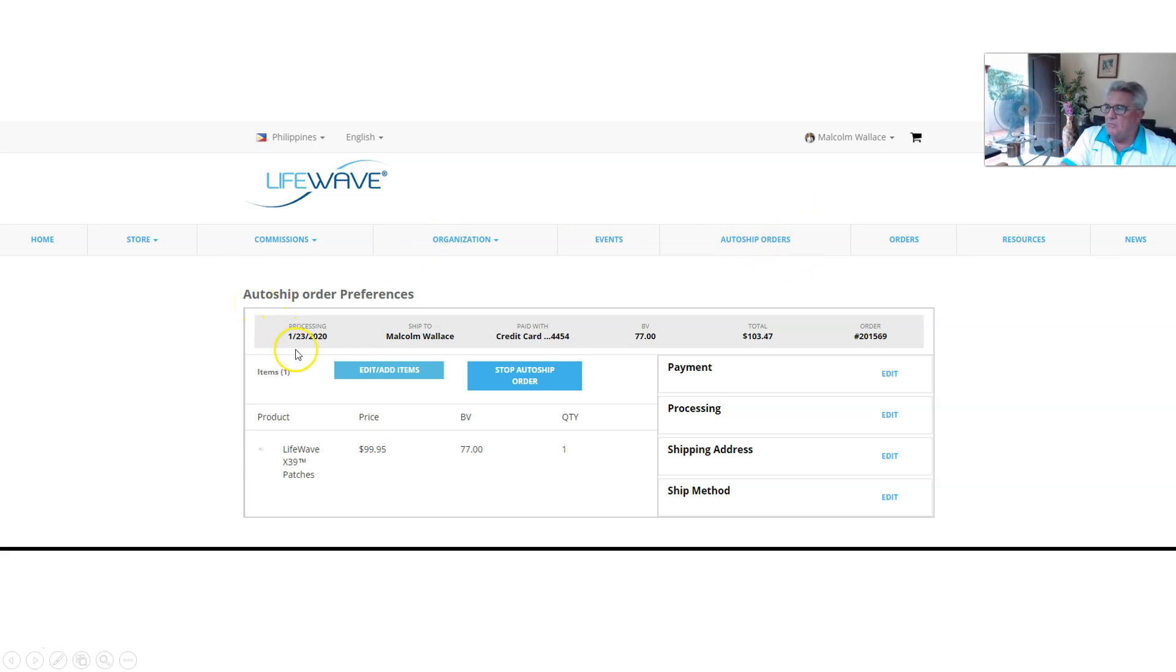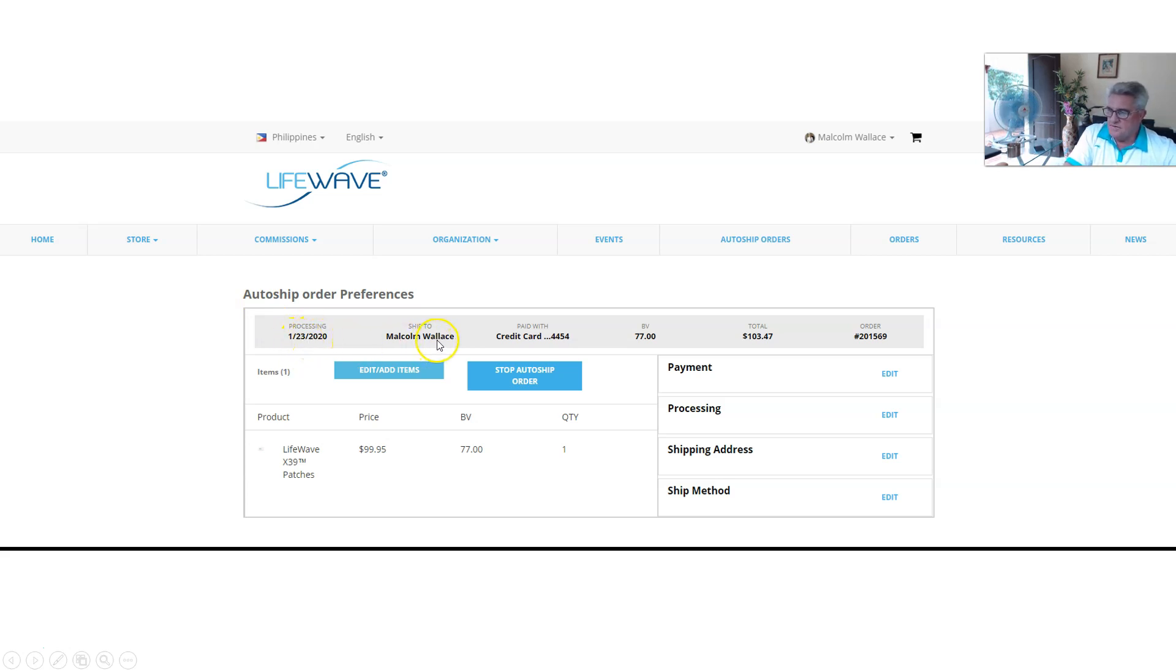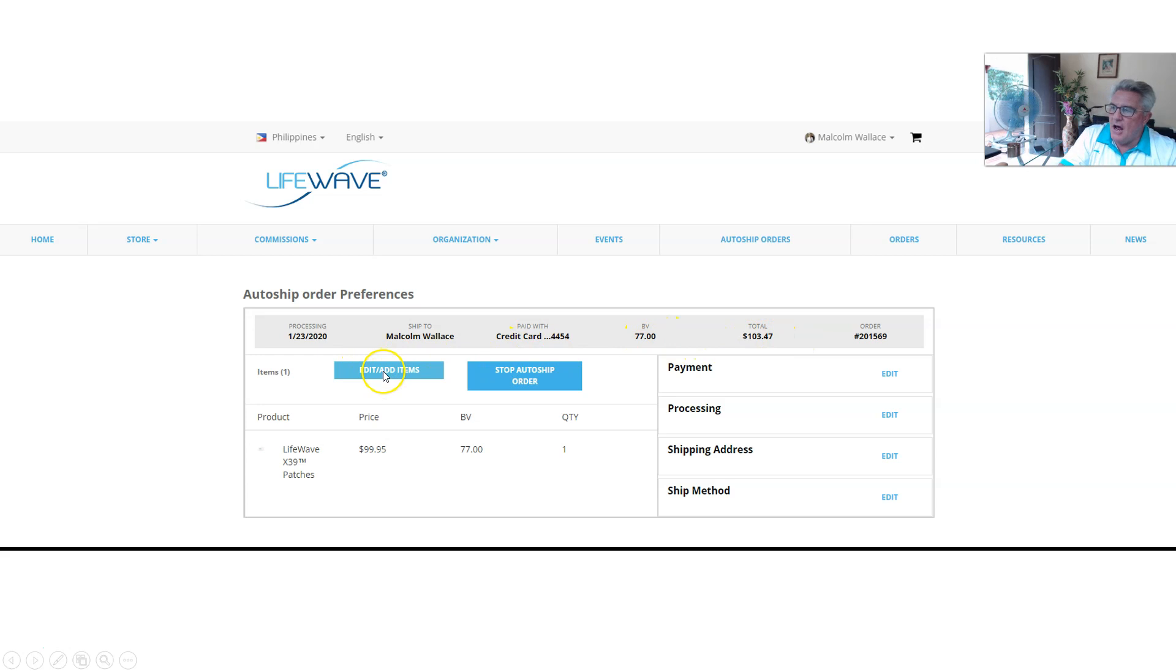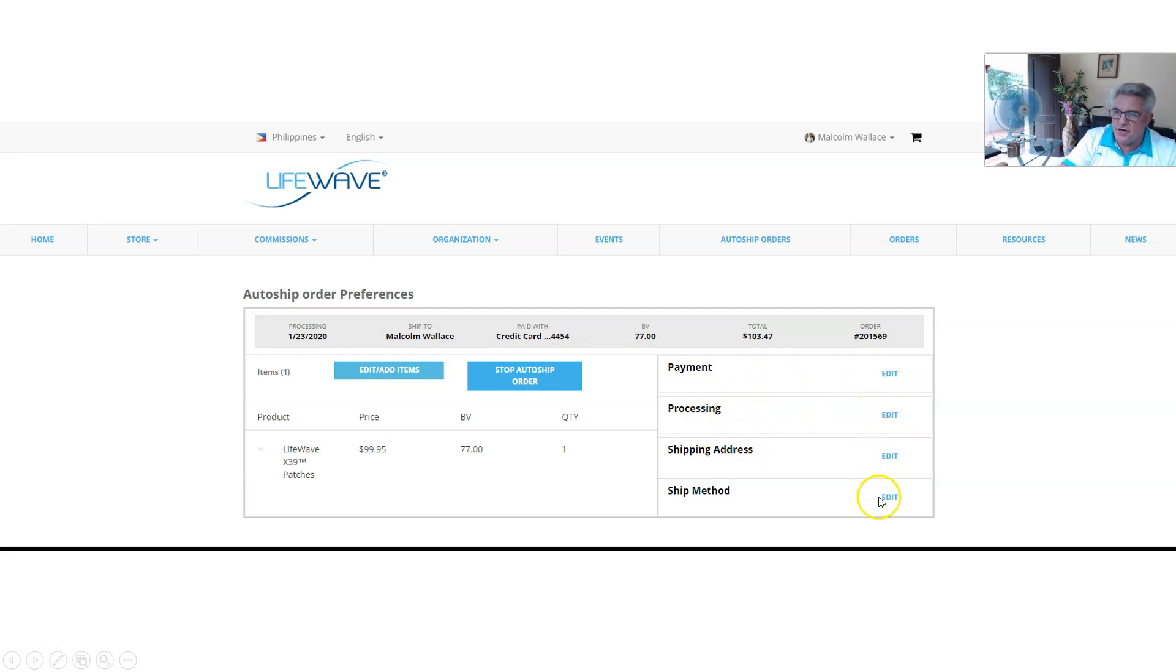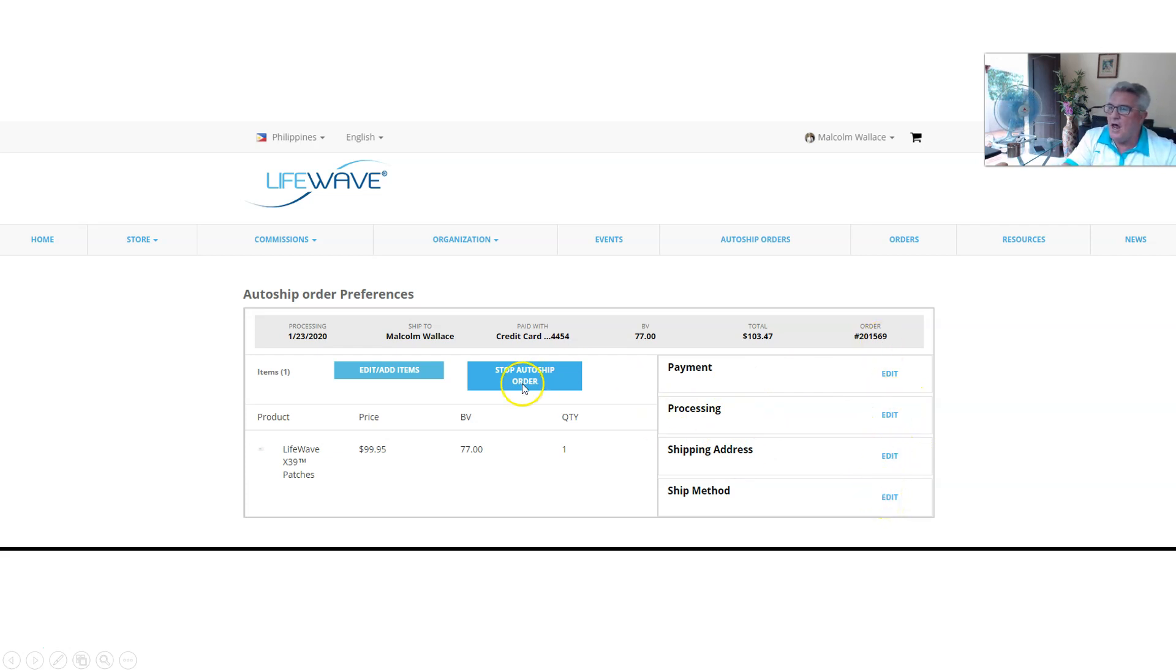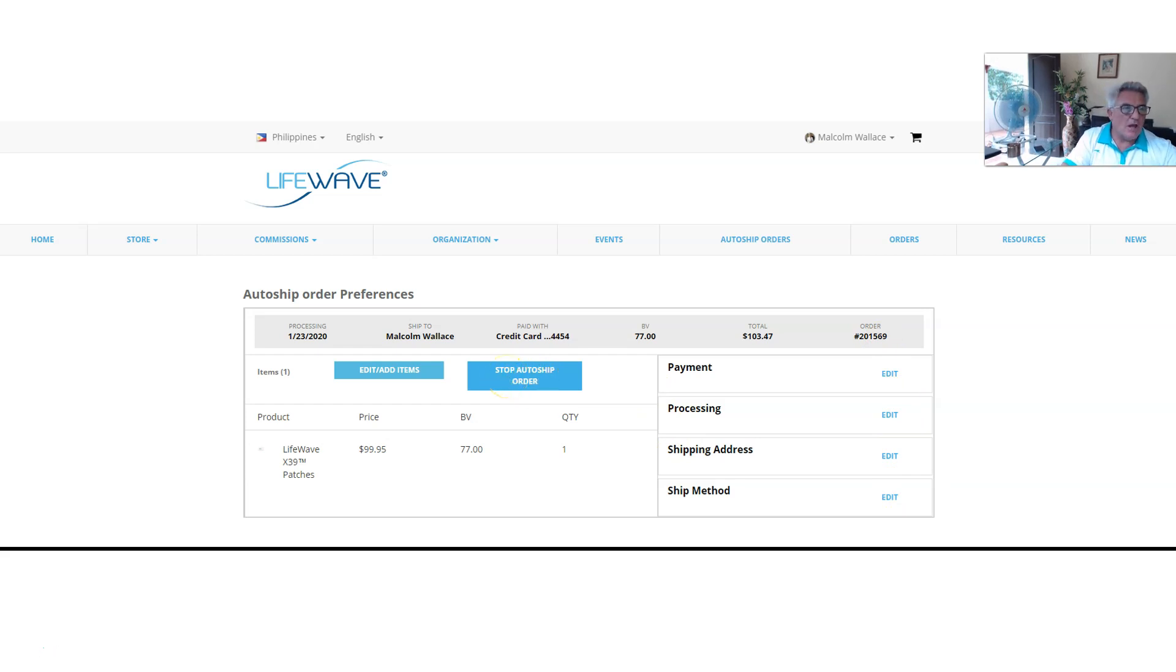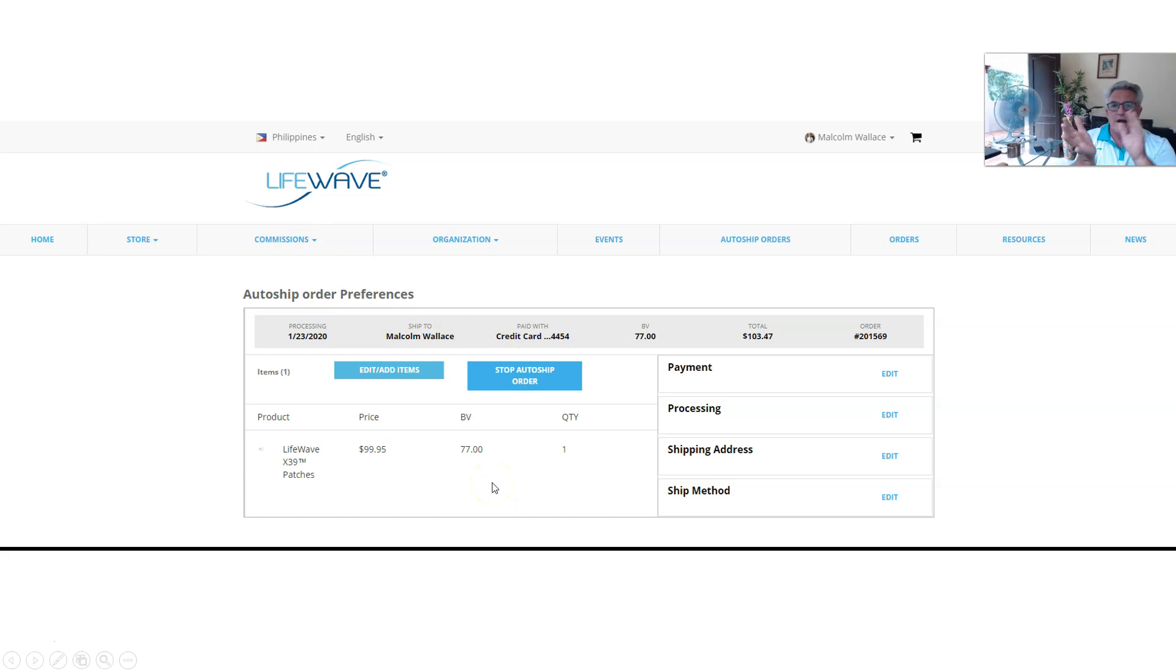Now your auto-ship will come up. My order comes through on the 23rd of each month, so it shows it. It tells me that. It tells me the name, the card number, the points and the thing. Now I can add items, I can edit. I can edit my payment here. I can change my payment method. I can edit my processing. I can edit my shipping address, my method of shipping. I can do all those things here anytime I want. I can also click here, stop auto-ship order, and we'll cancel it instantly.